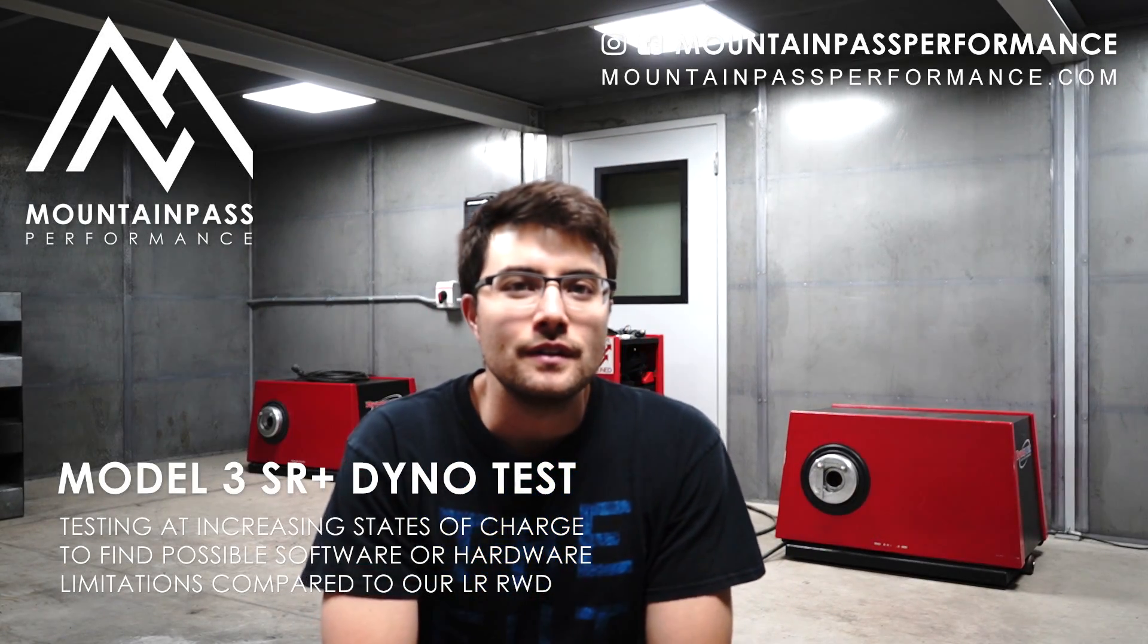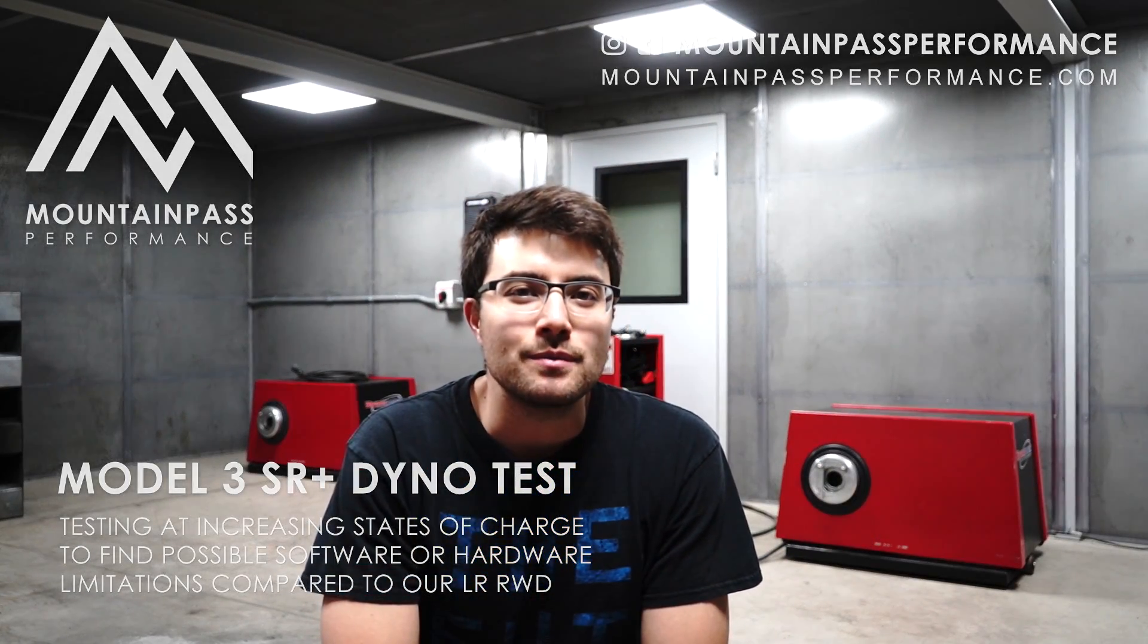Hey everybody. The other day we picked up a new Standard Range Plus and, well, here we are. We're going to dyno it.